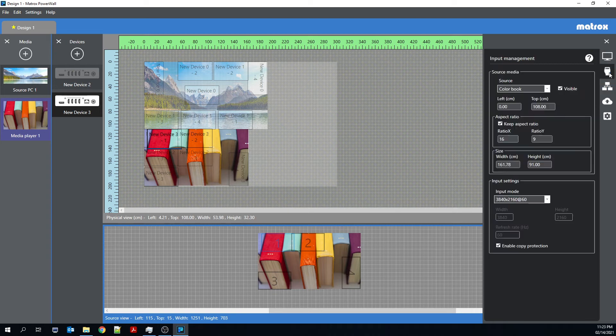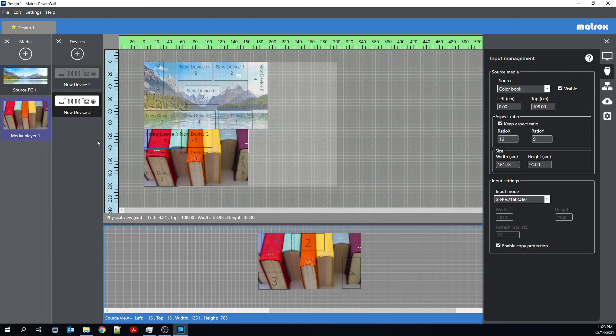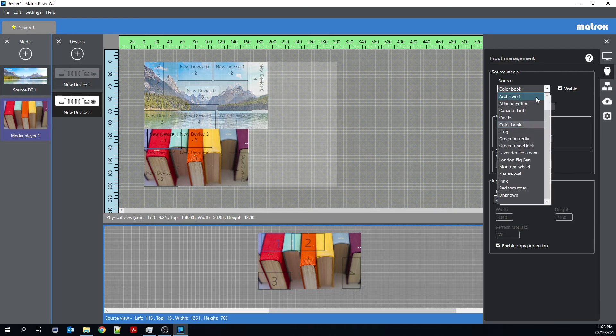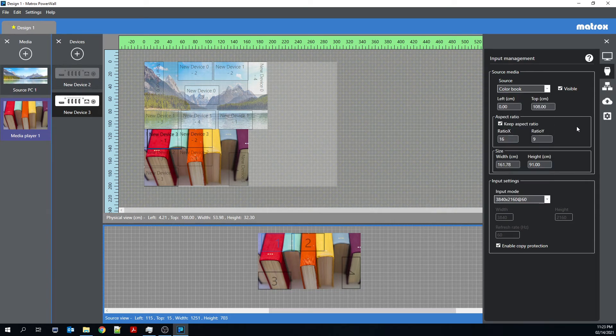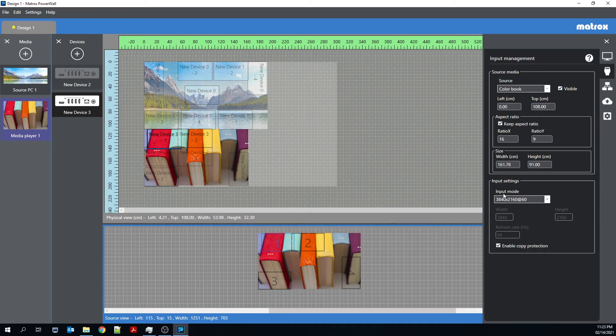If we were to move on to input management, we already discussed the different images that represent different media sources. And you can change those as you see fit. You can change the aspect ratio, the size on the physical wall, and the input mode.